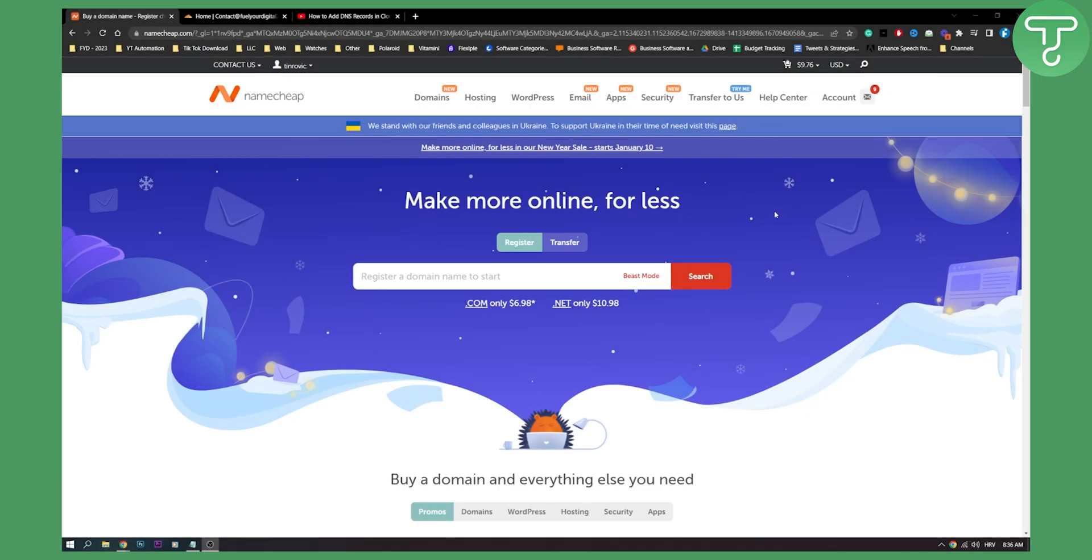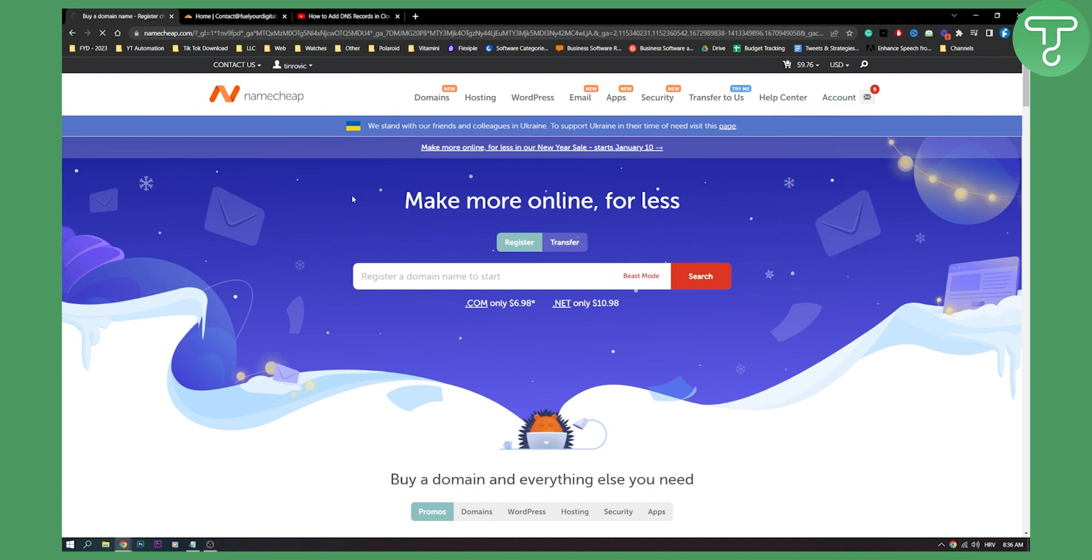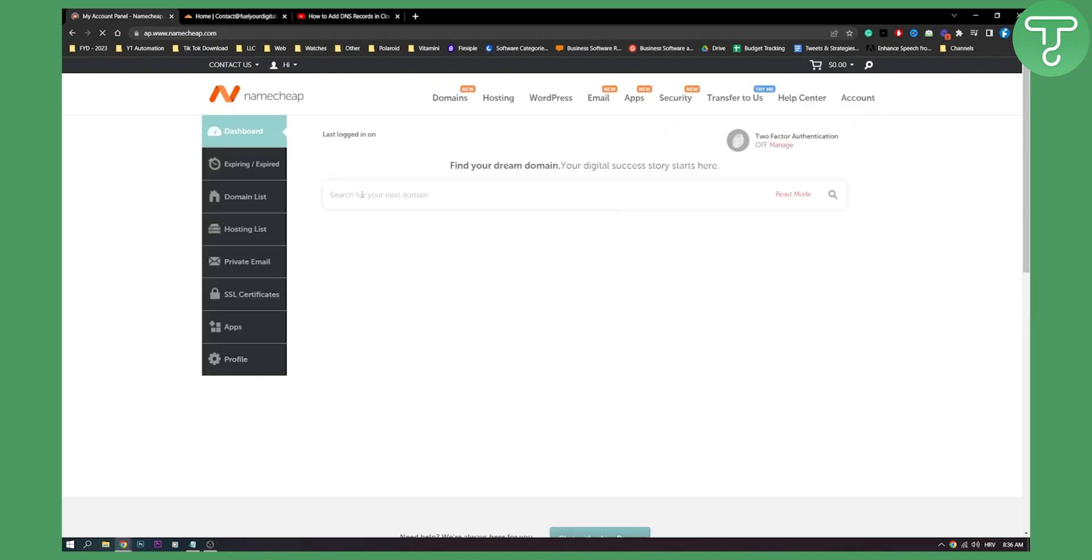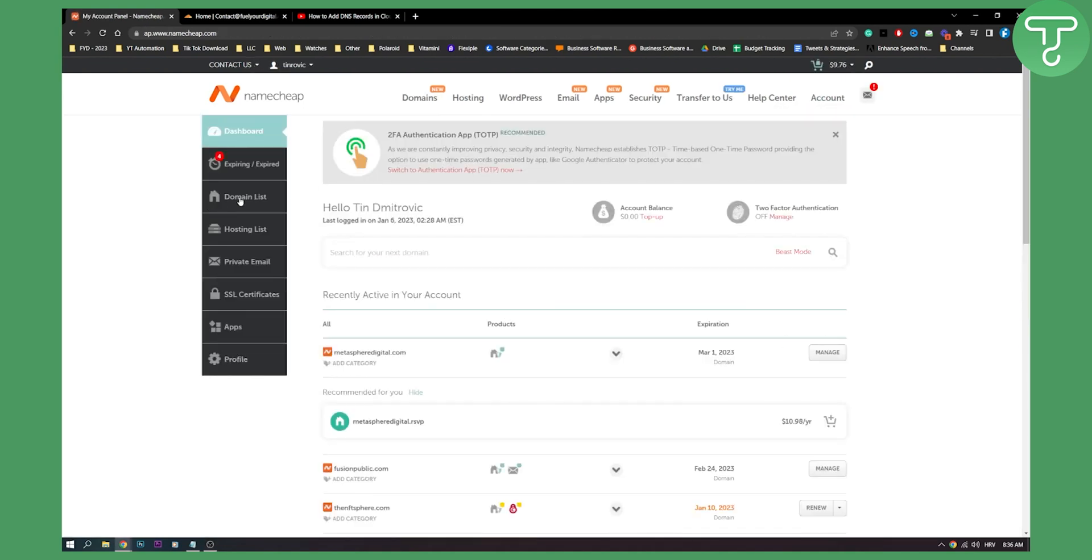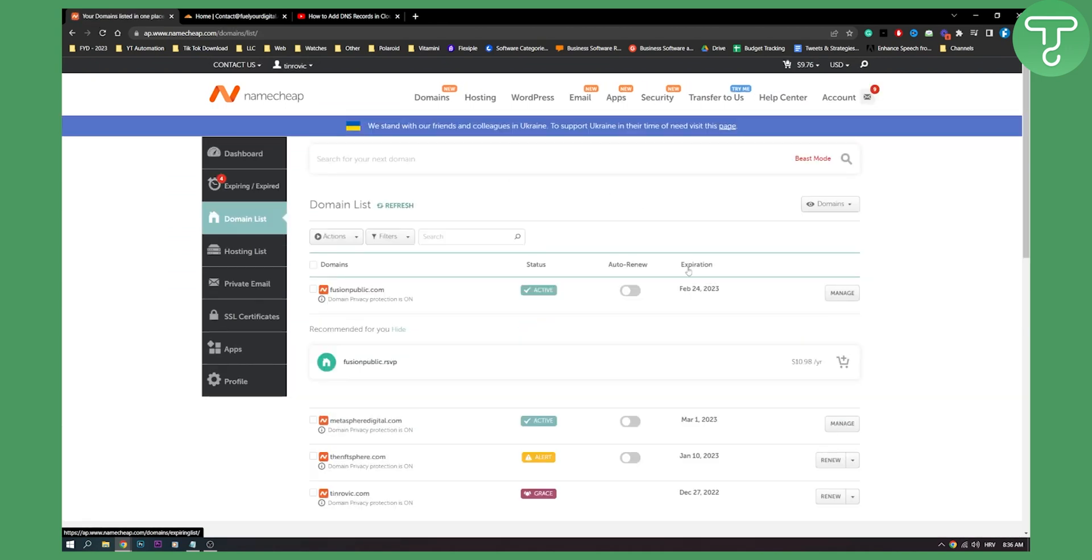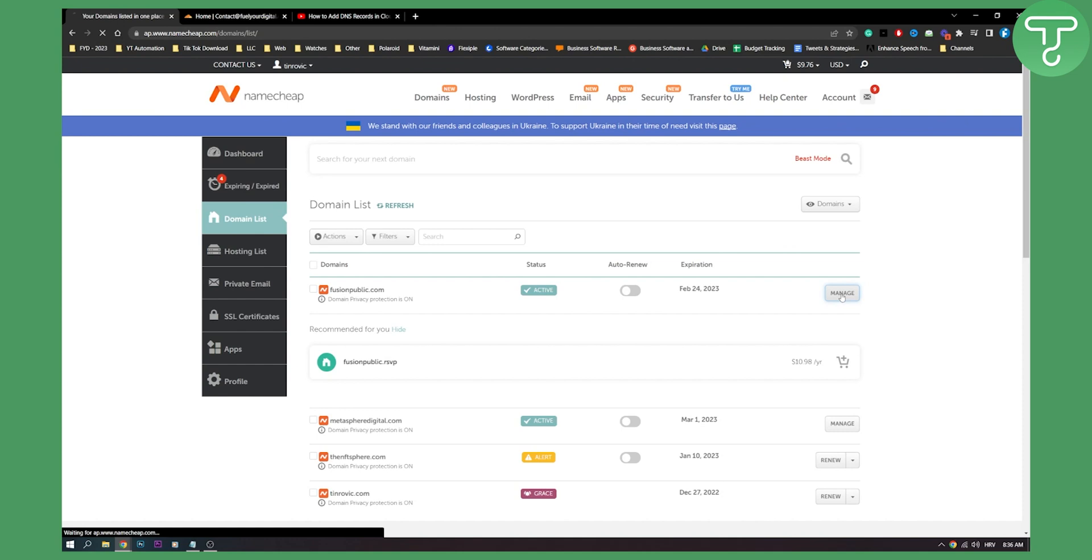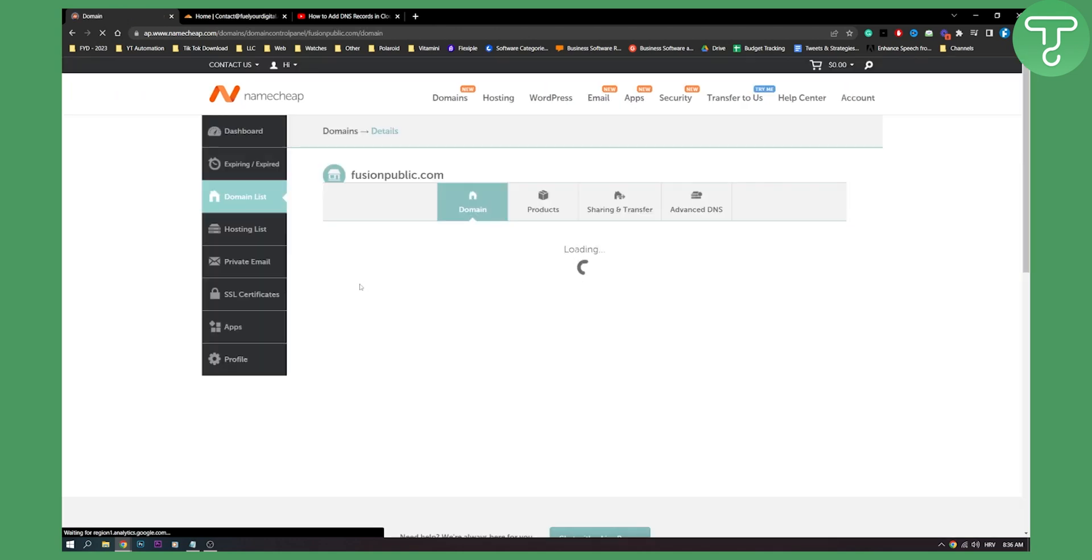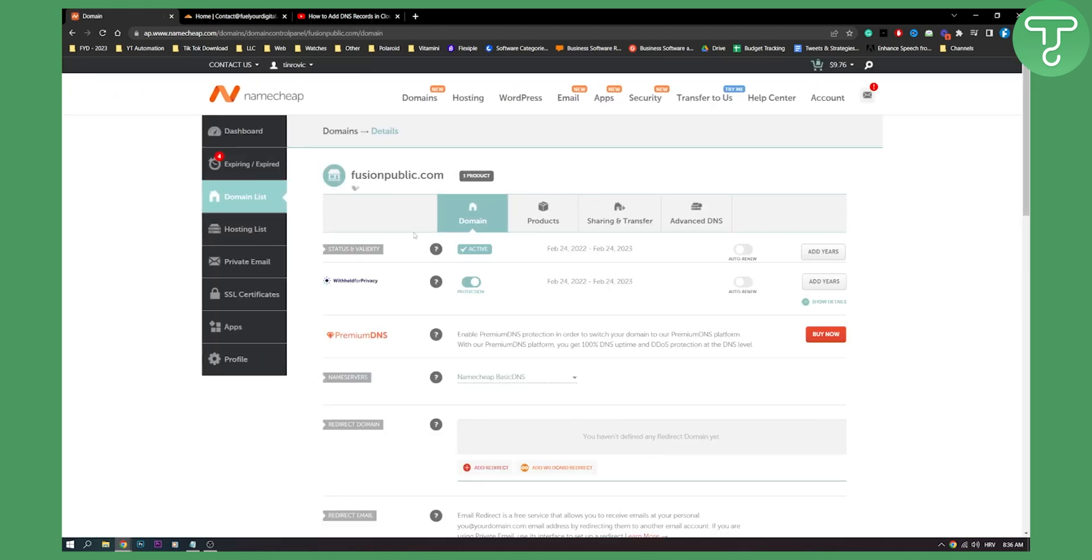Now first of all you're here on Namecheap so make sure to go to the account, go to dashboard here and first of all what we're going to do is we're going to go to domain list and from domain list we're going to go and manage a domain. We're going to click this domain, we will transfer this domain from Namecheap to Cloudflare.